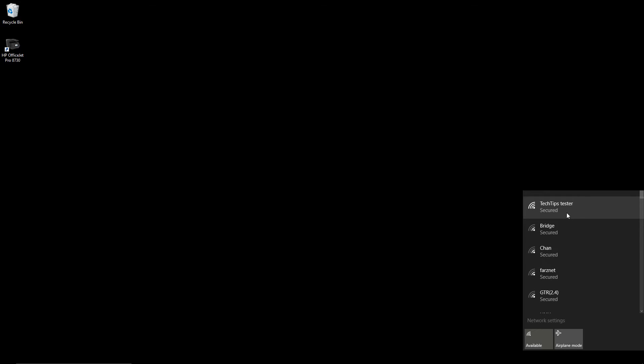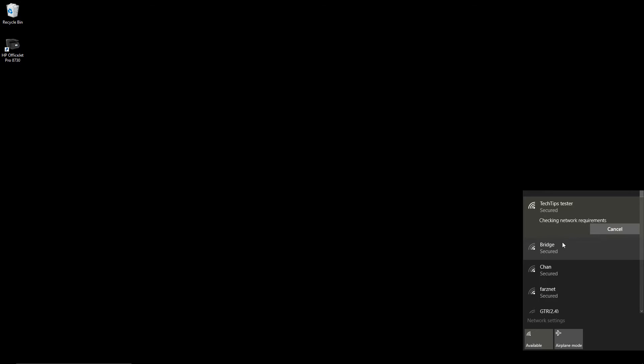There we found it, Tech Tips Tester. Double click and set it to connect automatically.